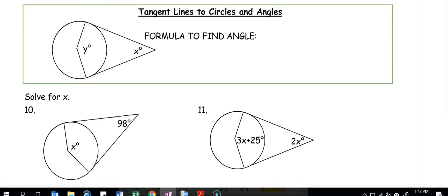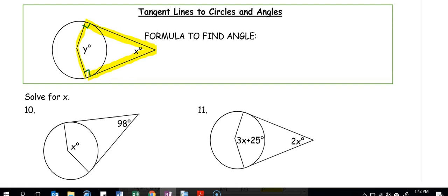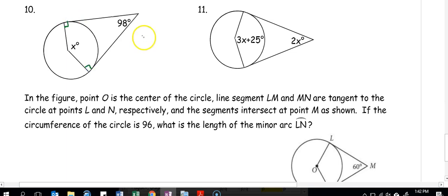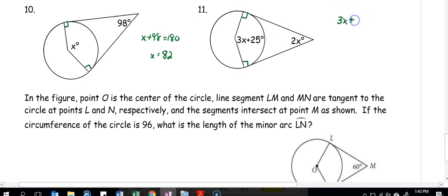With tangent lines and circles, a radius drawn to a tangent line creates a right angle. In a four-sided figure, angles add to 360 degrees. With two right angles already accounted for, 360 minus 90 minus 90 leaves 180, so x plus y must equal 180 degrees. In number 10: x plus 98 equals 180, so x equals 82. In number 11: 3x plus 25 plus 2x equals 180, so 5x equals 155 and x equals 31.